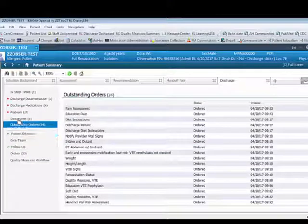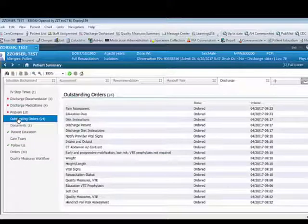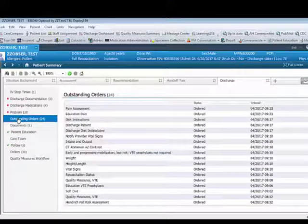The outstanding orders tab displays a list of orders that will remain on the patient's medical record until they are discharged.